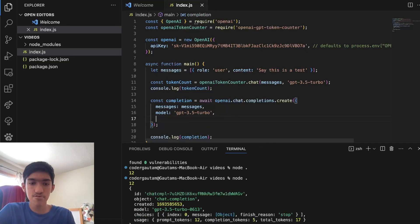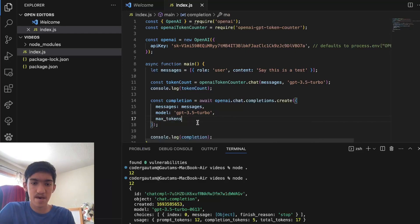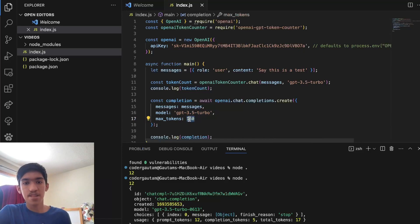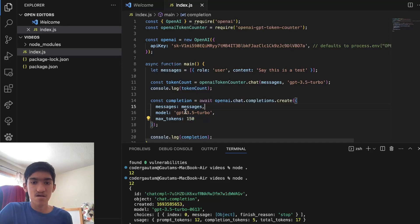But one thing you can do is use the max tokens parameter, and now you can limit it to certain amount of tokens. So you can be sure that your cost will never exceed this number of tokens for a response.